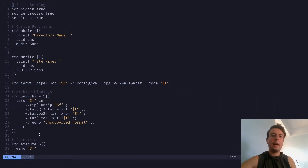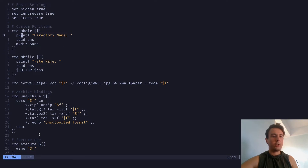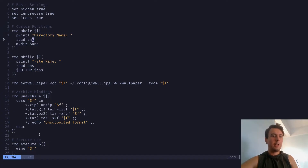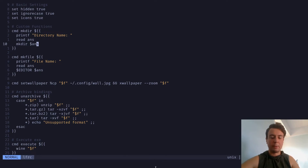Let me show you how my config looks. You can add basic settings like always showing hidden files and ignoring case when searching. For custom functions like creating a directory, making a file, or setting a wallpaper, you write a short shell script. For example, the make-directory command prints 'directory name', reads what you type, and then runs mkdir with that variable. You can copy a lot of these commands from other people's LFRCs — you don't need to be a shell script expert at all.